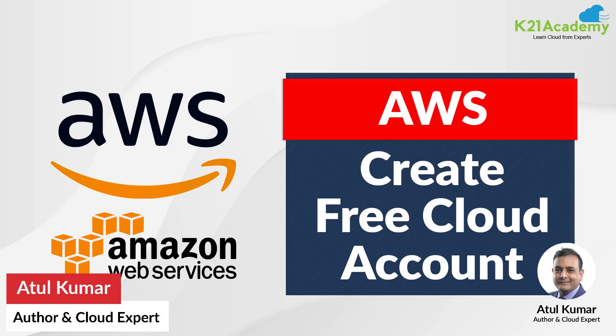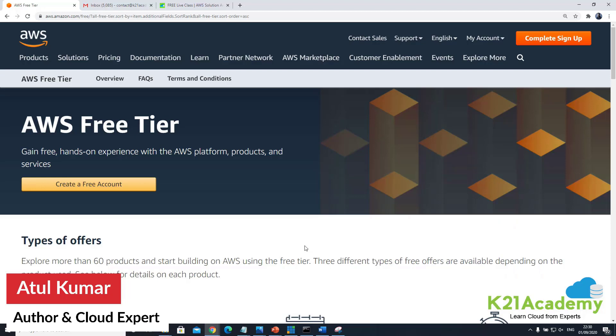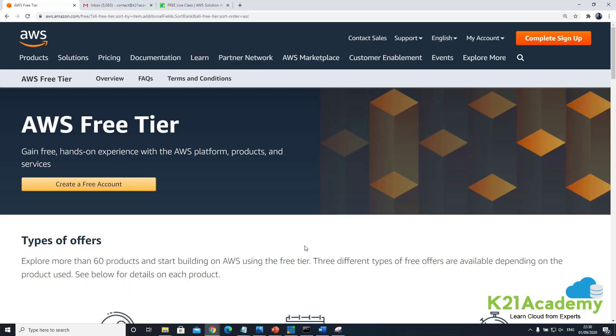Hey everyone, this is Atul from Team K2I Academy and in this video I'm going to show you how to create a free tier on Amazon's AWS cloud account so that you can practice.